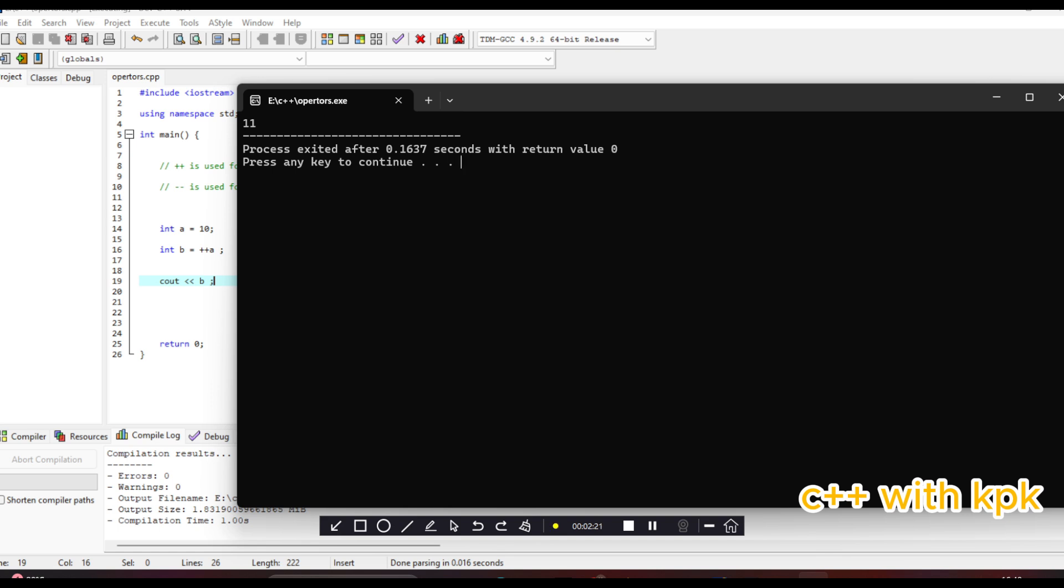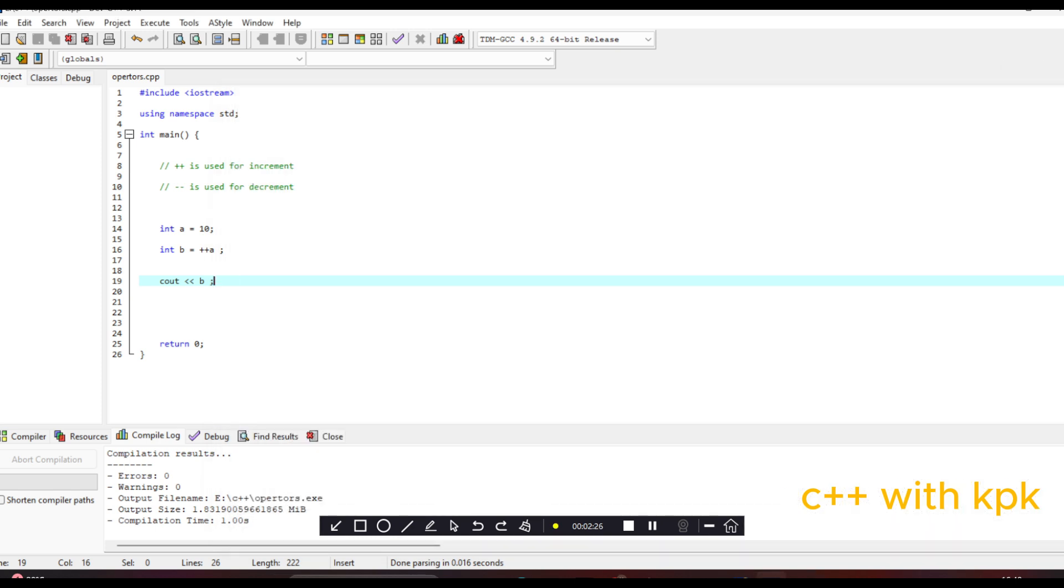So next we are looking at the postfix increment. The postfix increment, we see that the value is increased by one after it is used in an expression. So let's say A, and for the postfix the plus comes after the A, so A++.